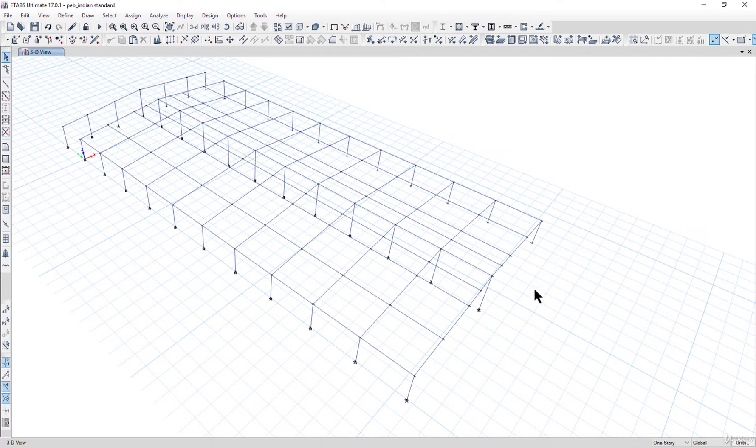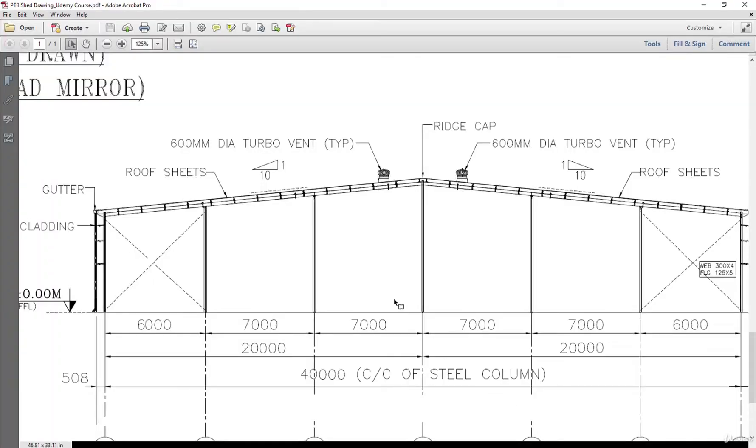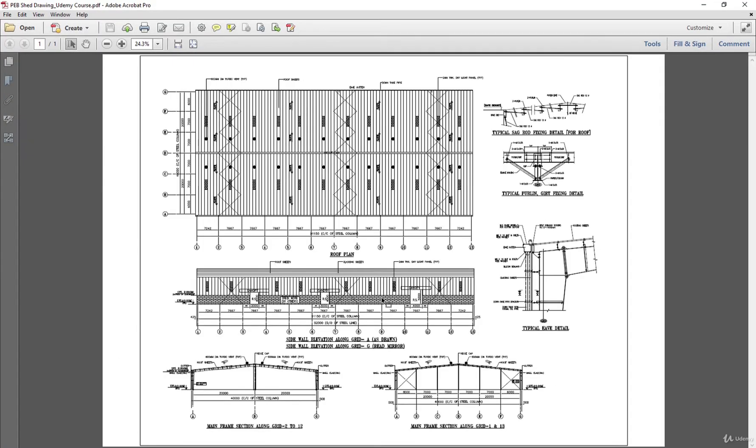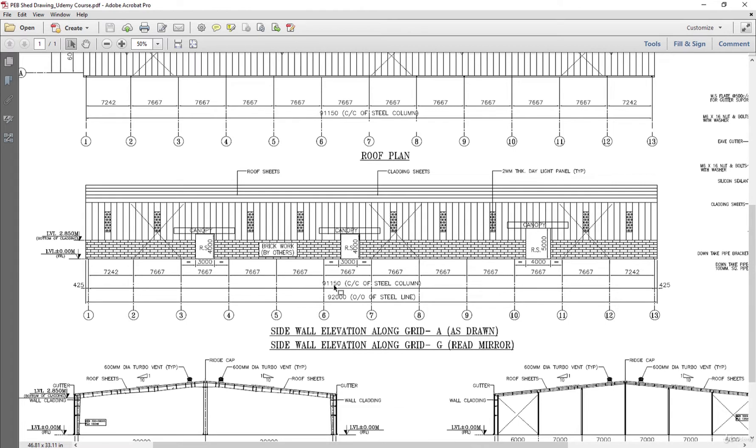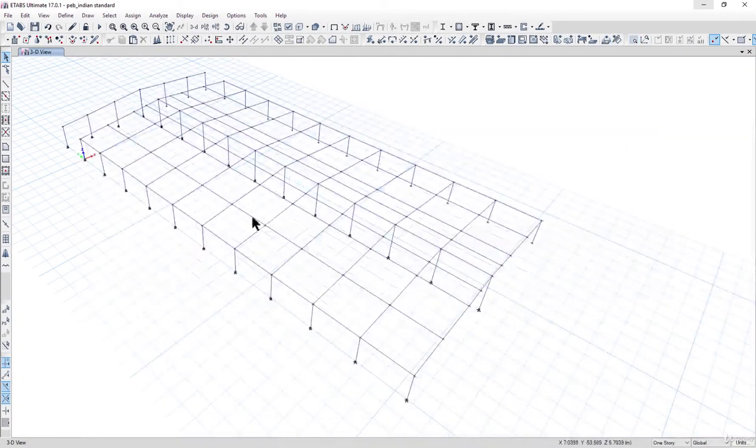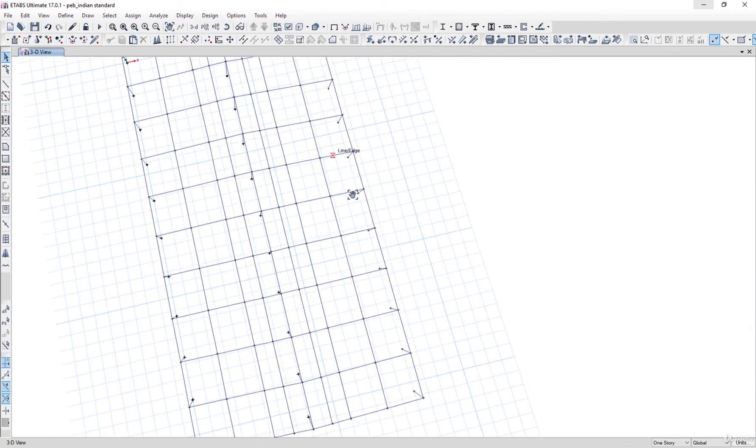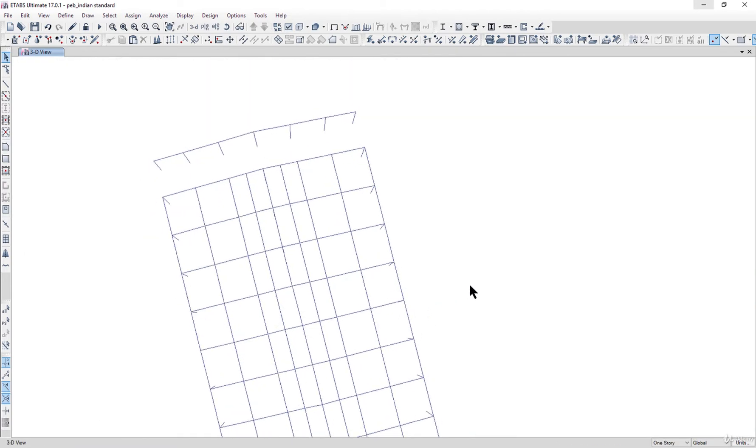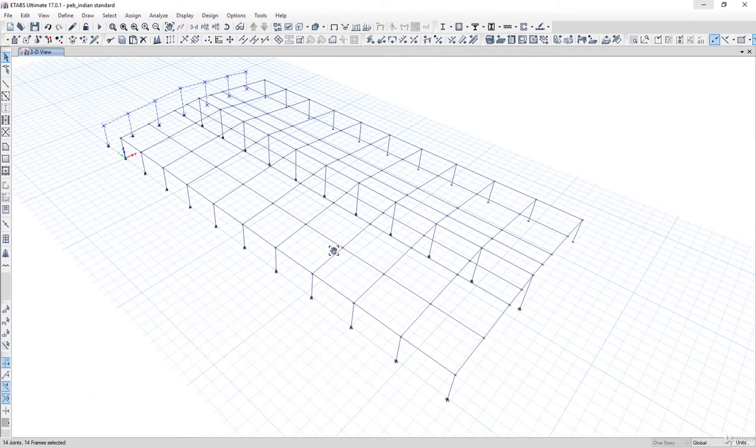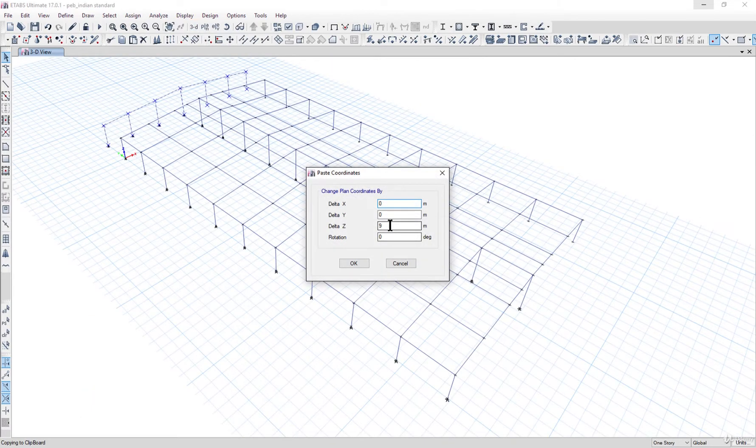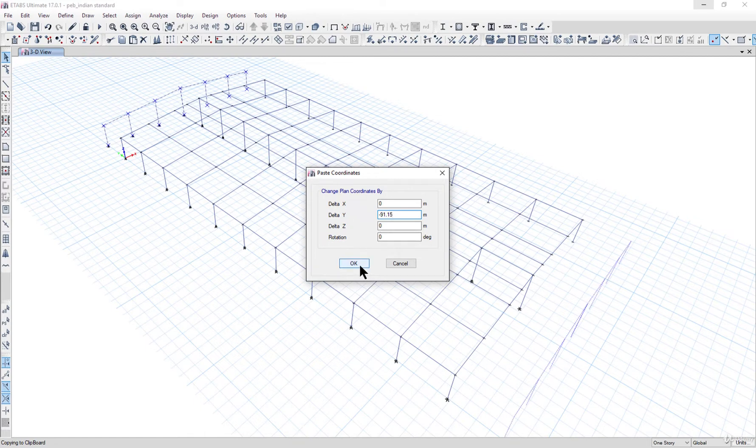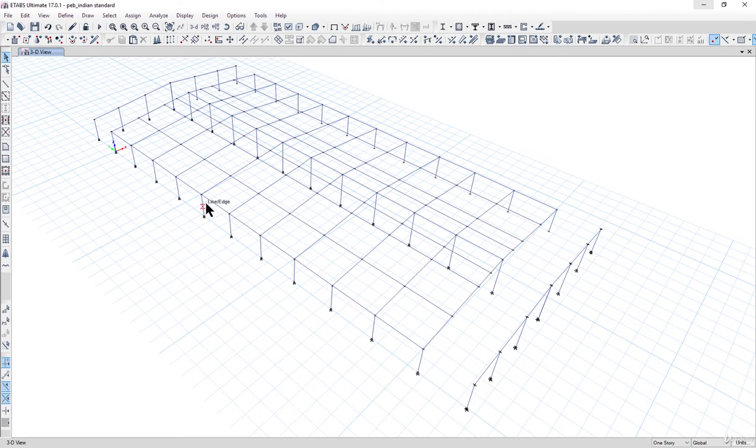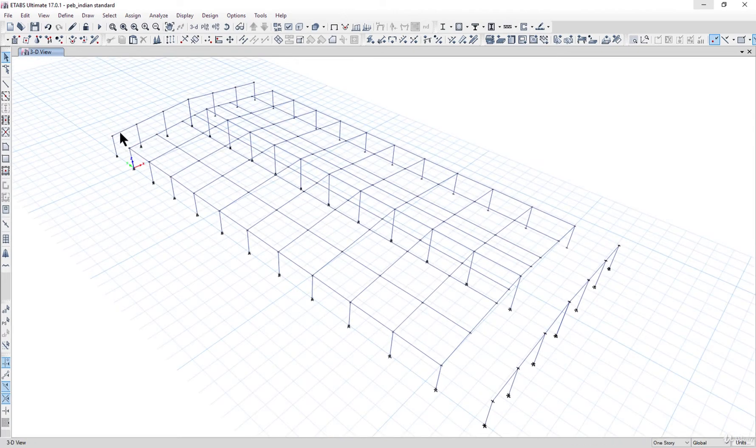If we want to calculate how much distance we should copy, the distance between grid 1 and grid 13 is basically 91.15 meters. What we need to do here is select this gable end side. Let's select this gable end portal. Just press Ctrl+C, Ctrl+V on the keyboard and enter delta Y as minus 91.15. Left click on OK. So now we have drawn gable ends on both the parts.